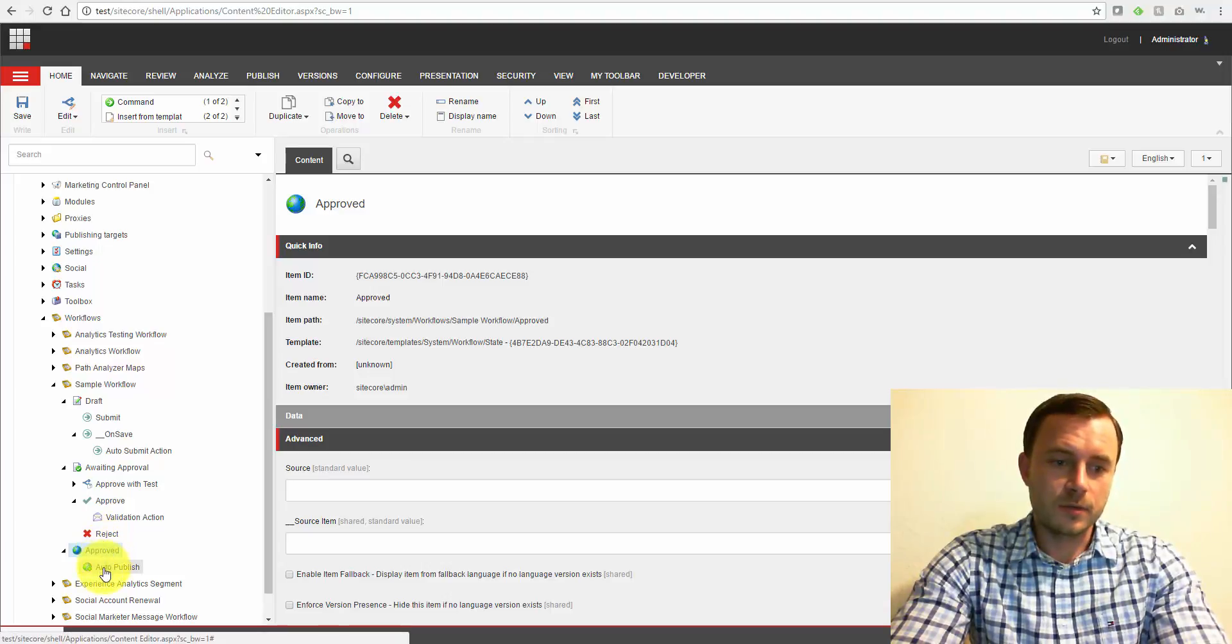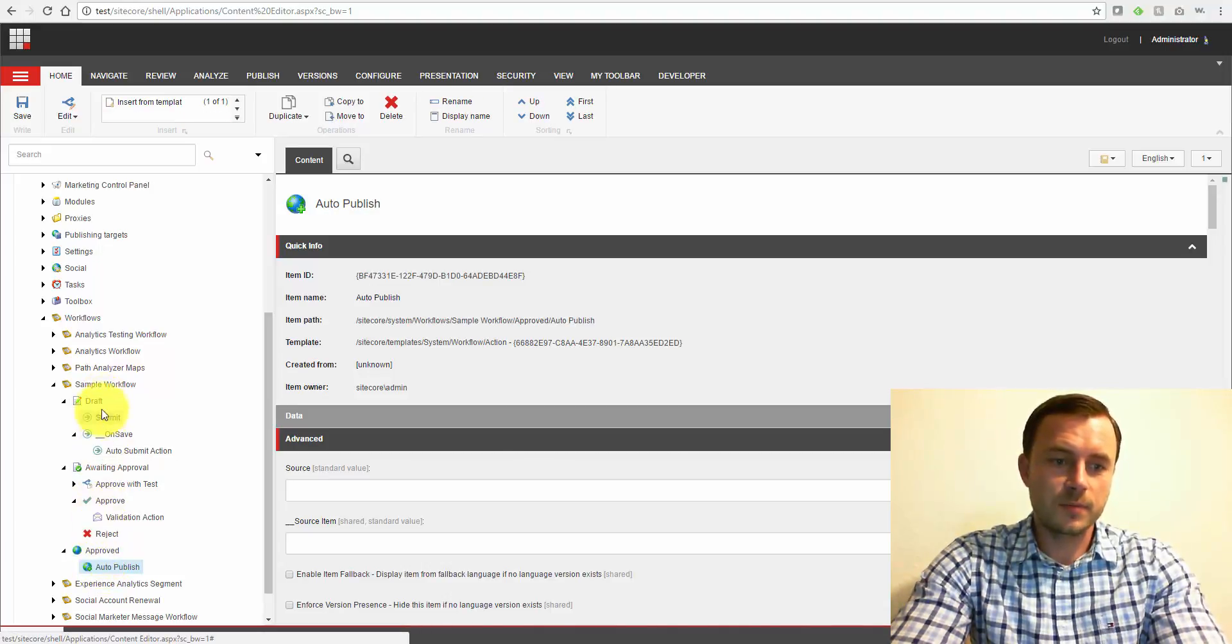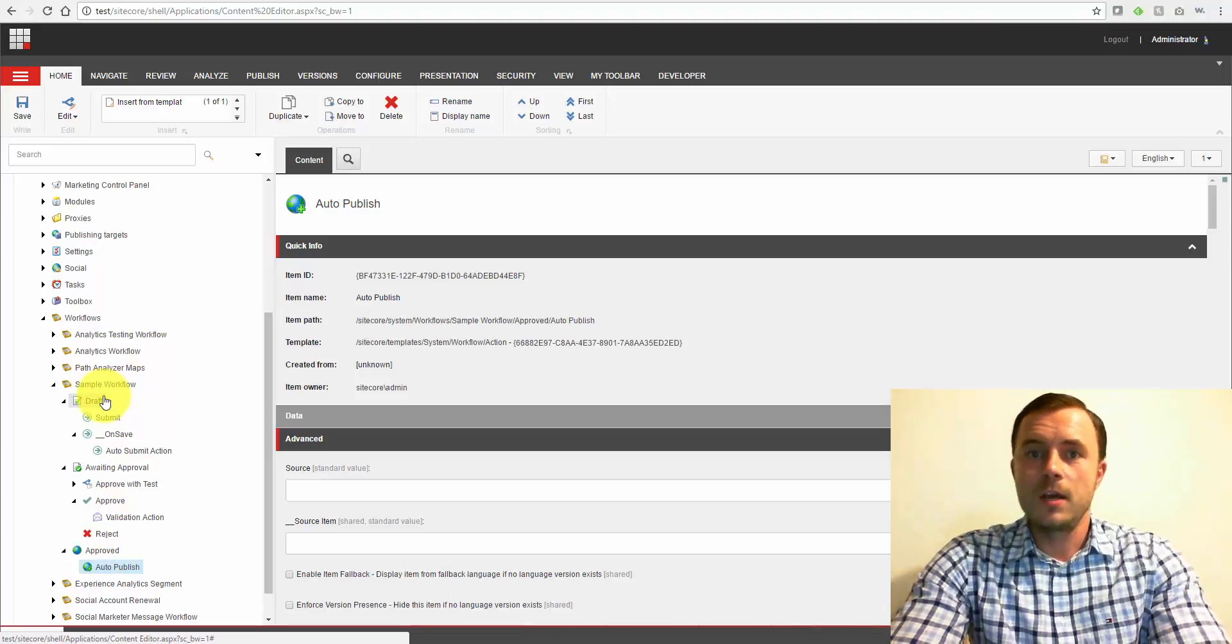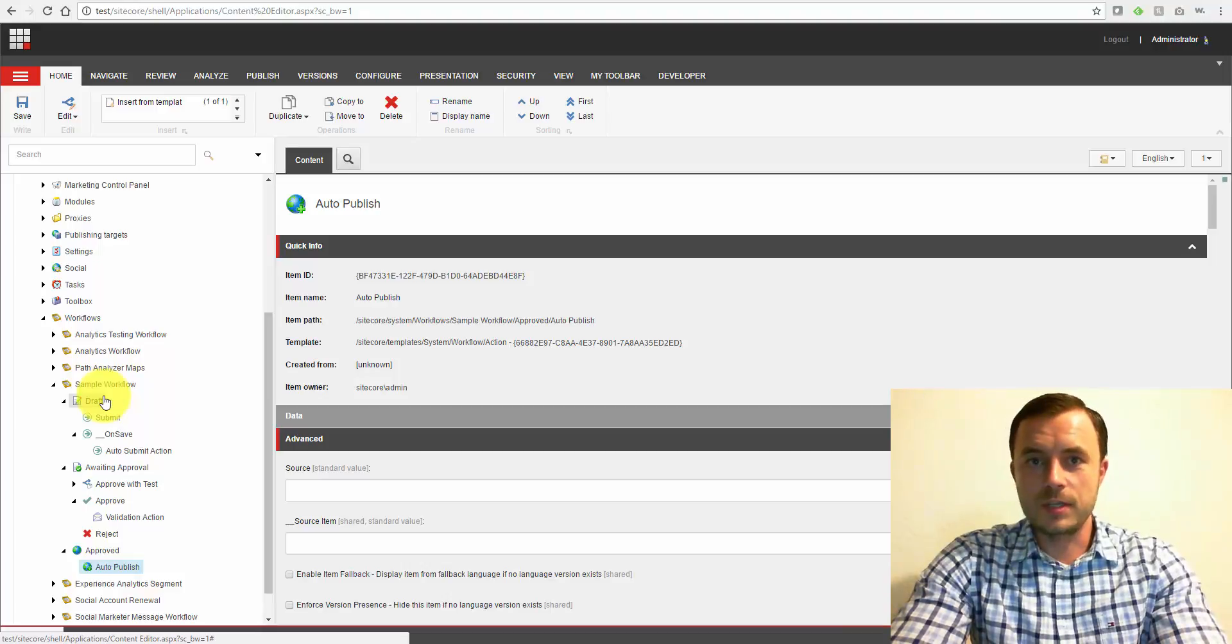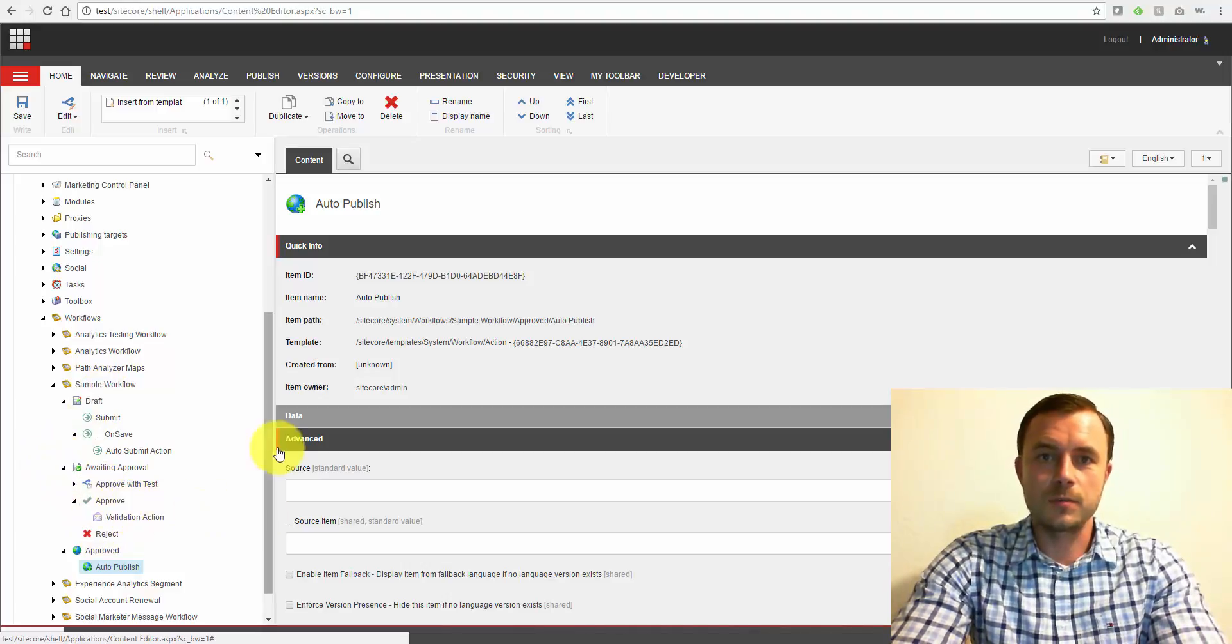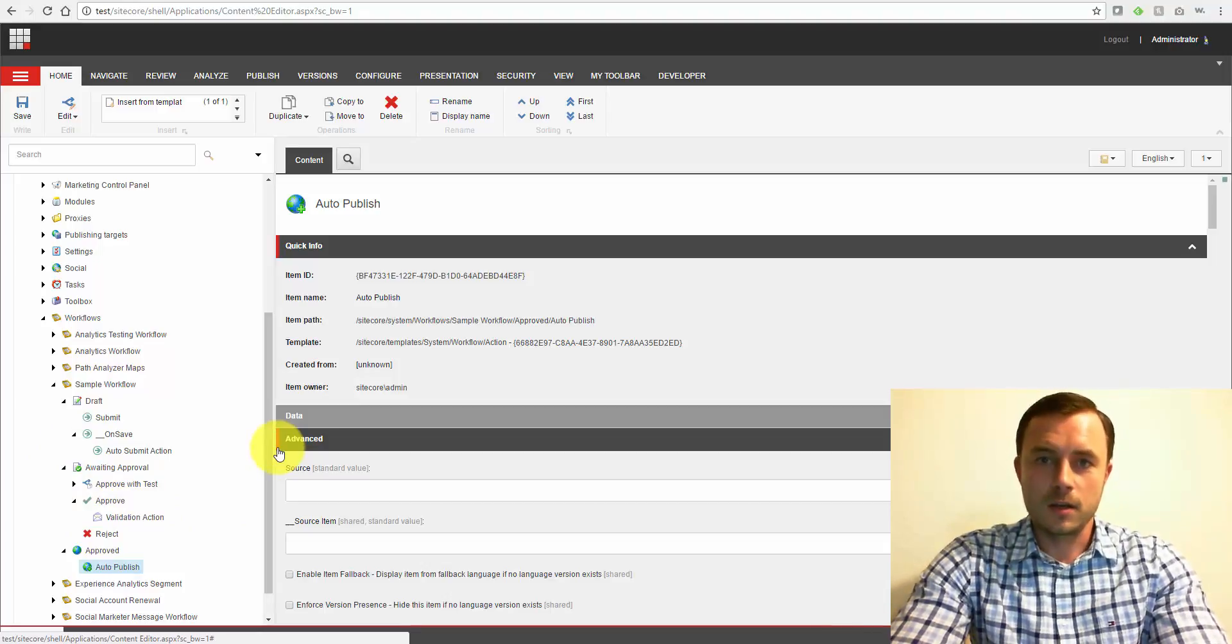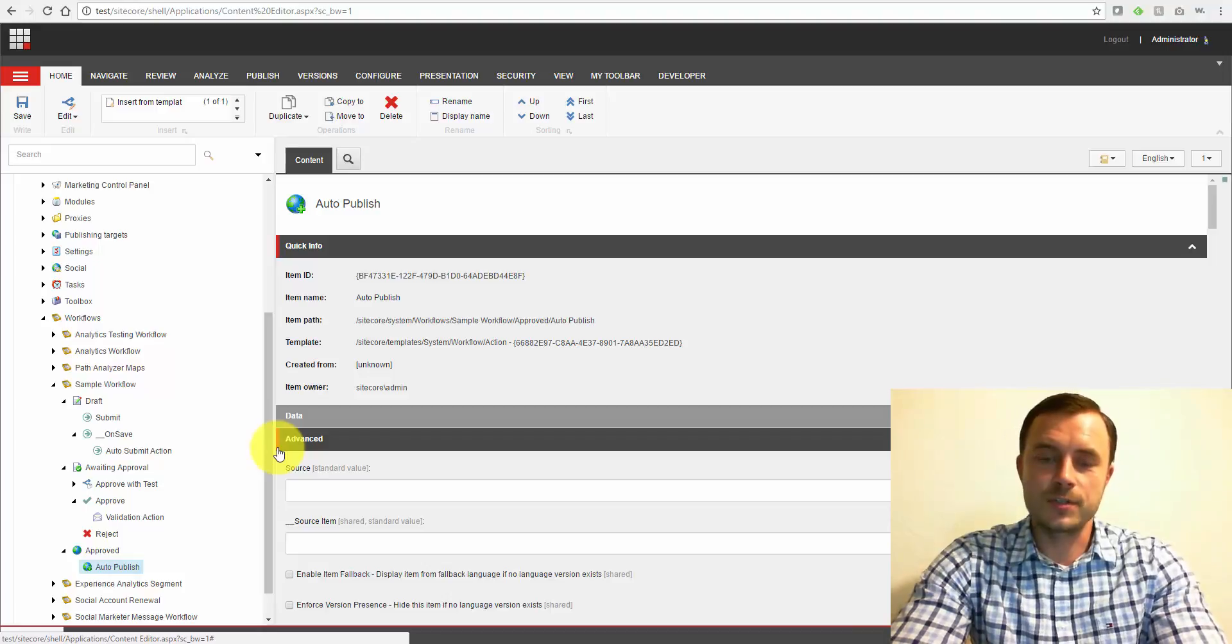So I would recommend to not follow this pattern. However, these states represent the basic Sitecore workflow. So we have a draft, we submit it for approval. Another business unit comes in, reviews it. They can either reject it or they can approve it, which moves it to the approved state. And then our content change gets published, assuming there are no other publishing restrictions set up.